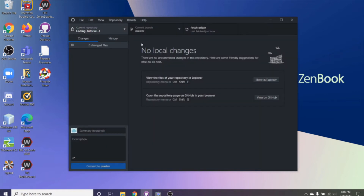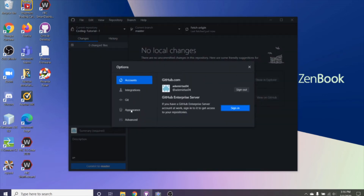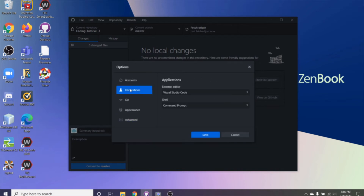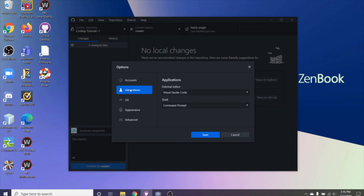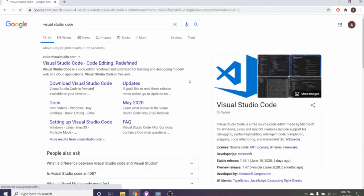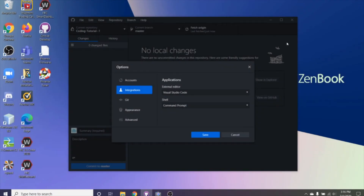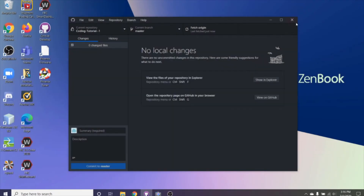One other thing we need to touch on: go to options, then integrations. We want to integrate Visual Studio Code into our actual editor. I have VS Code here, but it will not come up automatically. You'll have to go to Visual Studio Code and download it for your machine first. That's kind of how we set up GitHub, and now that we've set it up we don't really need to work with it much — we can just push our changes when we're done.